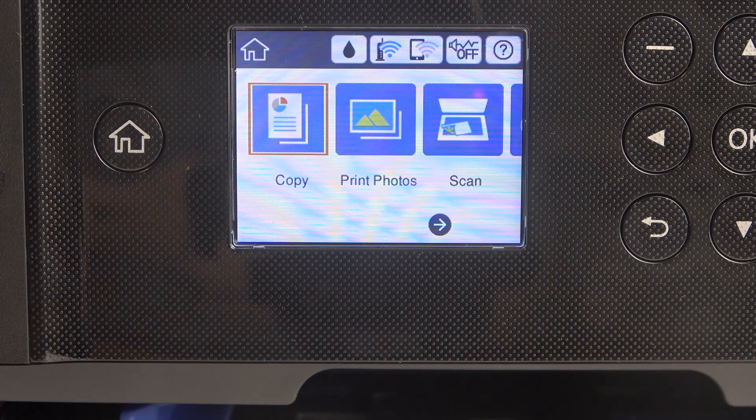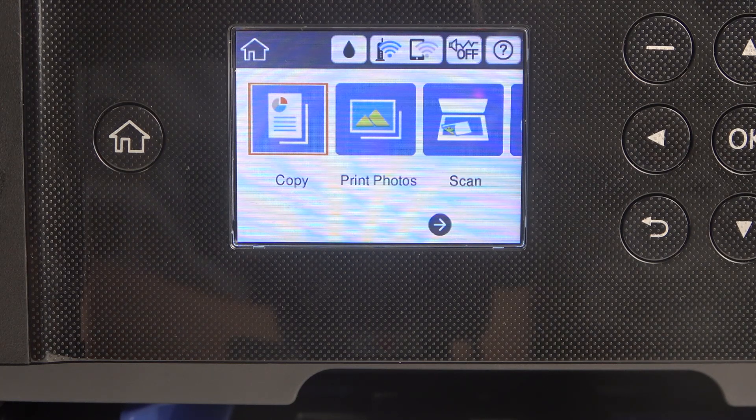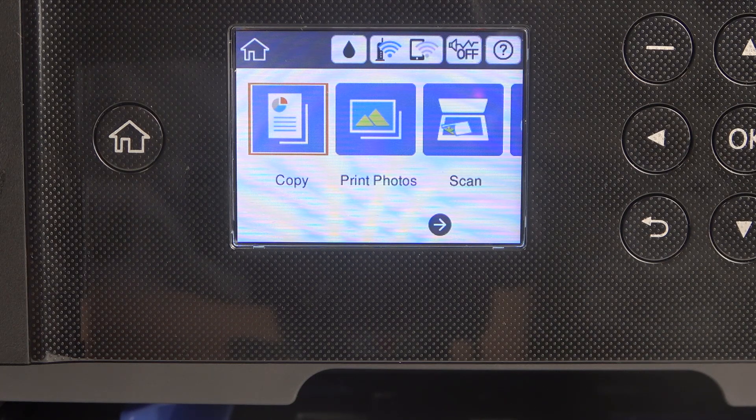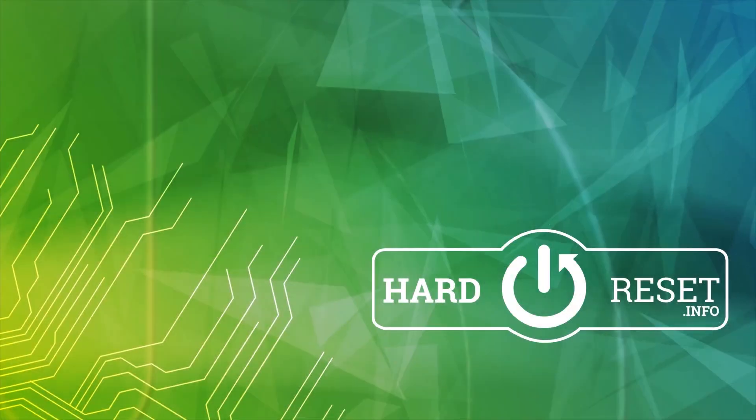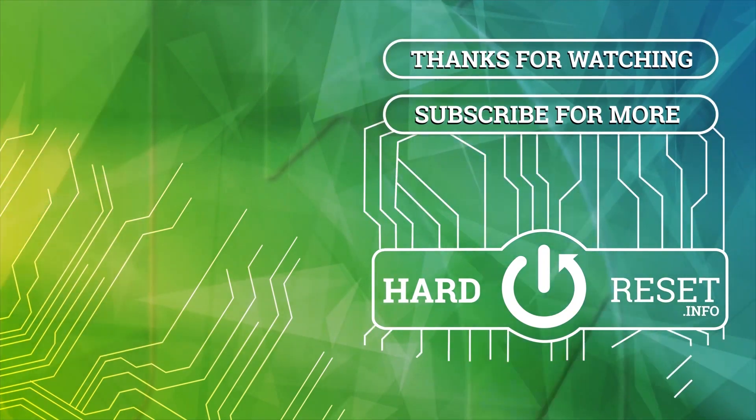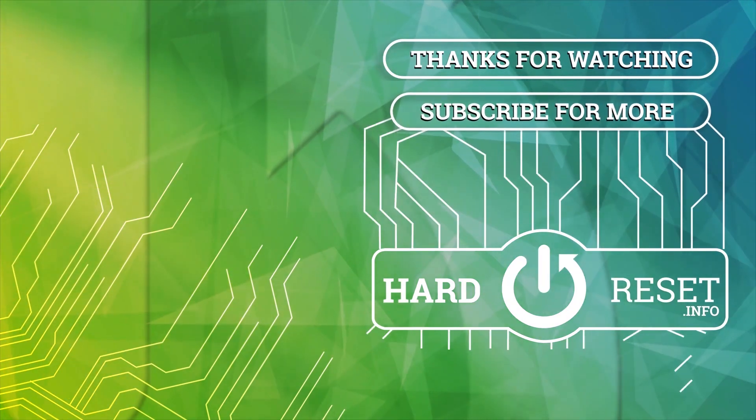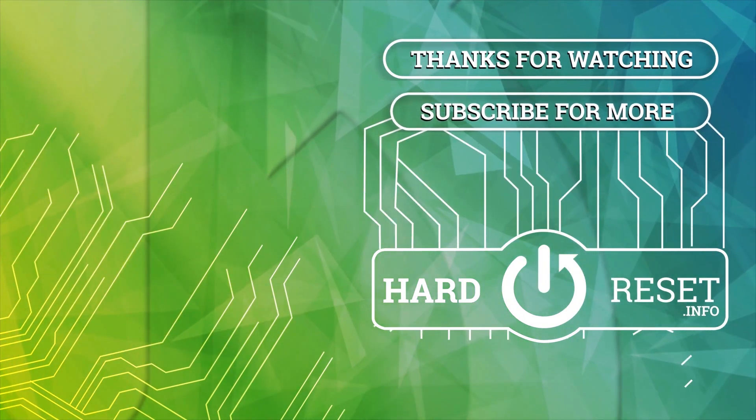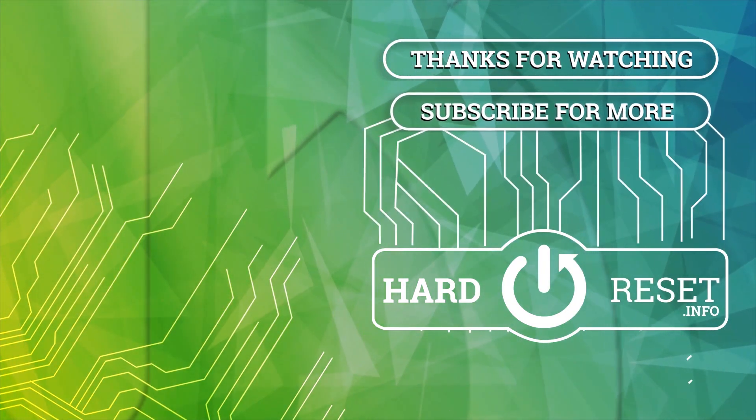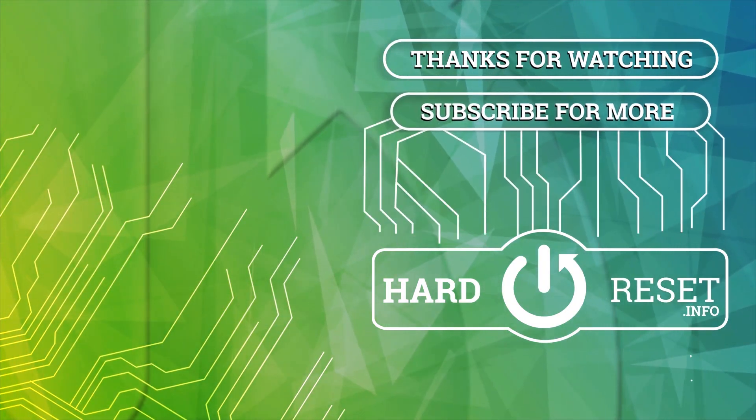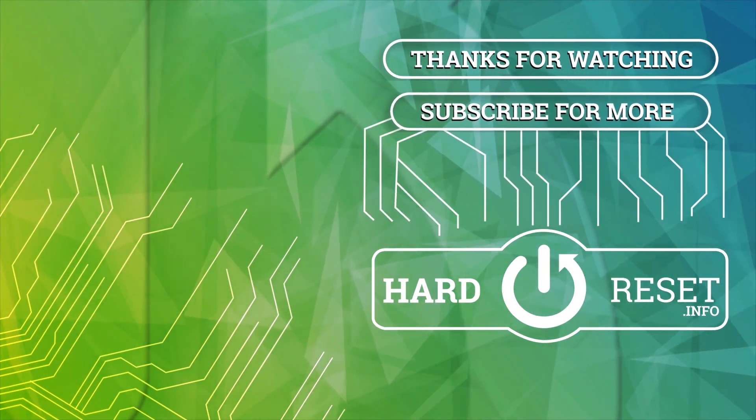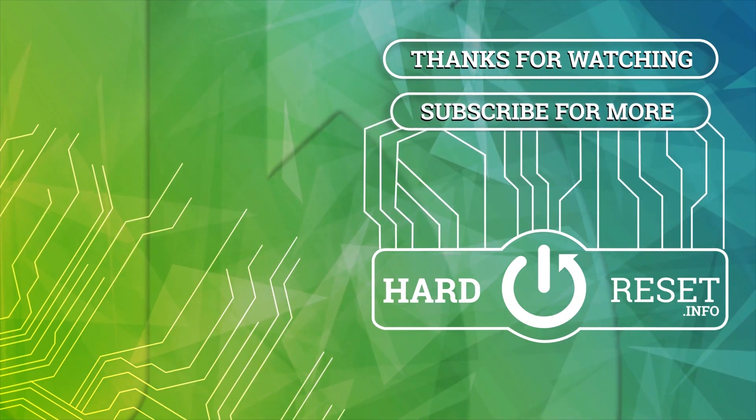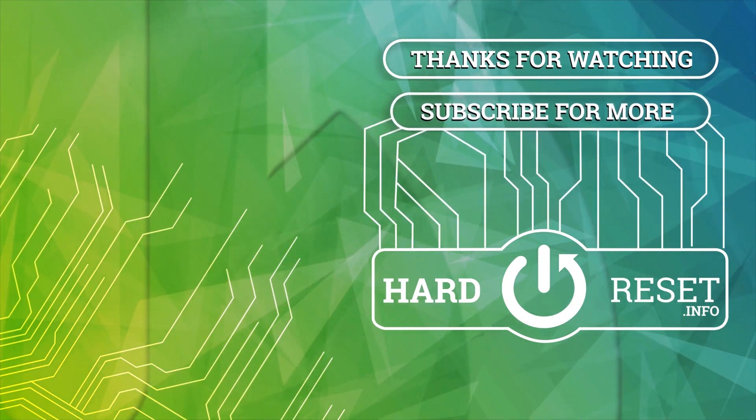Thanks for watching. Like this video, subscribe to our channel. Bye, see you.